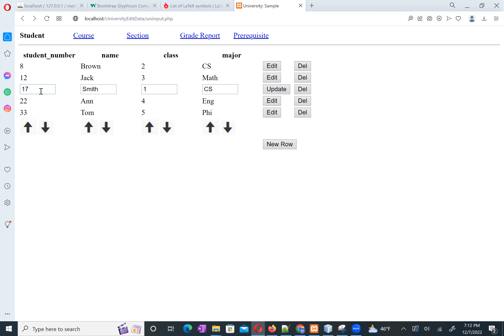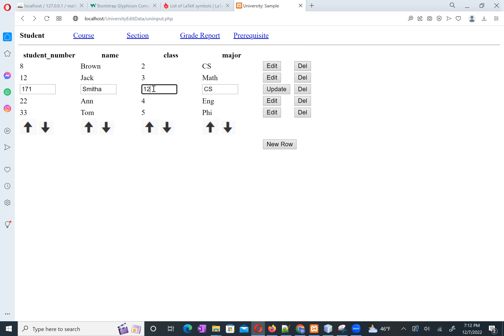Now you can see the data of this row. All the fields are displayed in editable input fields. We can edit any value here. After clicking the update button, you can see the data is updated.